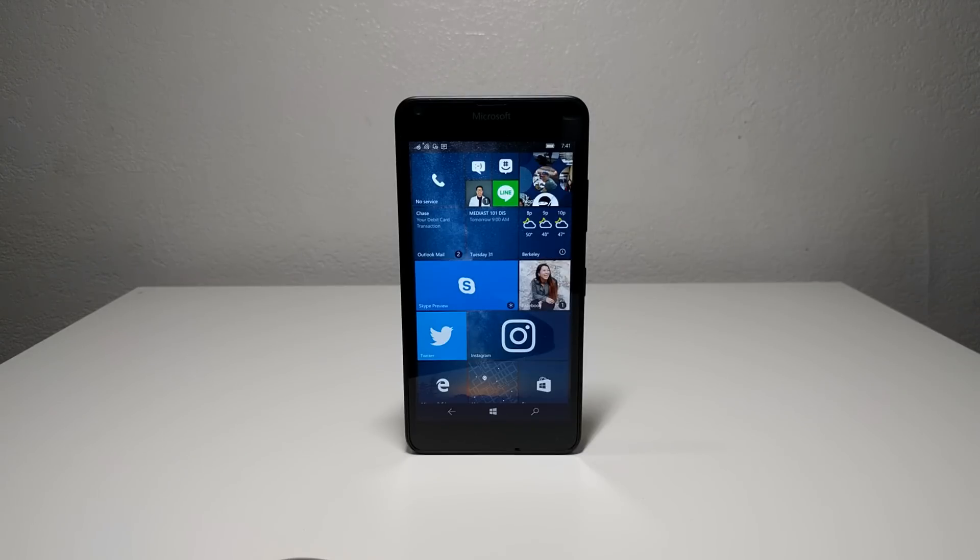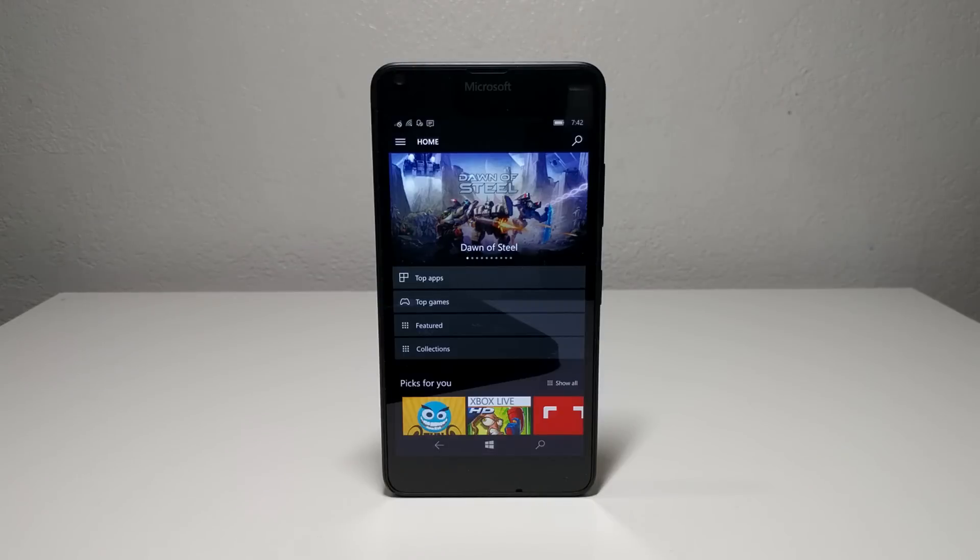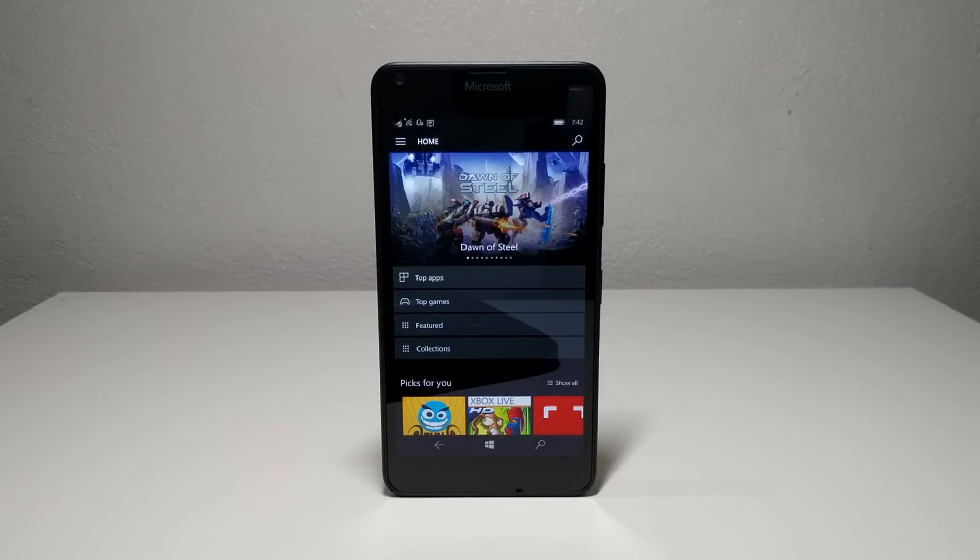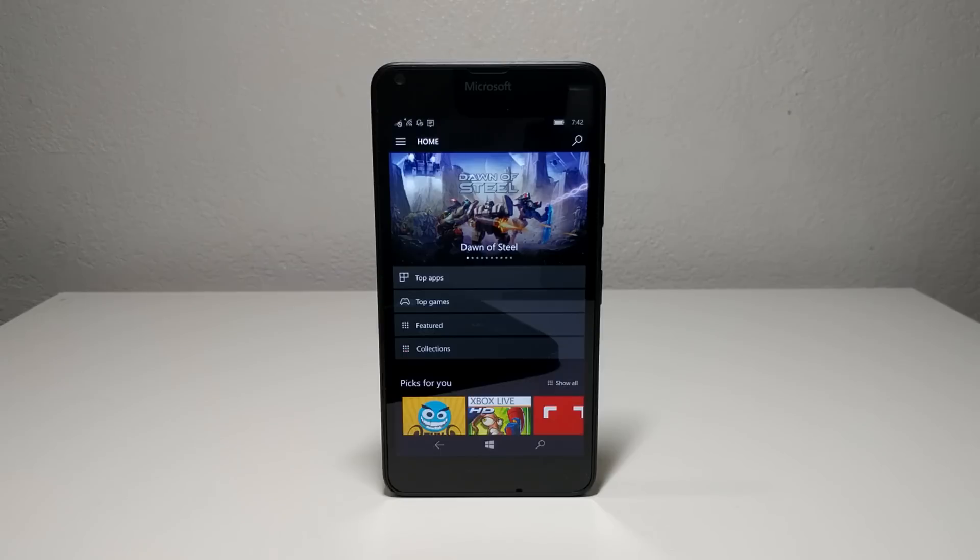Although Windows 10 Mobile has a unique UI with live tiles that appeals to many tech enthusiasts, the lack of apps has been the primary reason for keeping users away. In this video, I would like to show how the apps in Windows 10 Mobile look and function as of today.